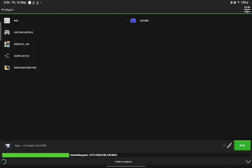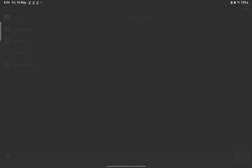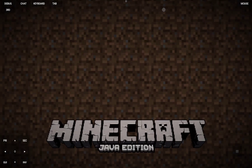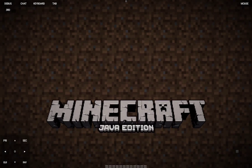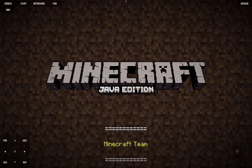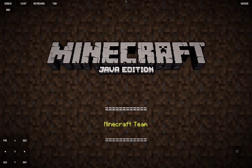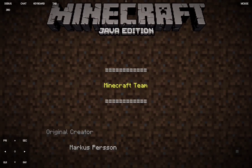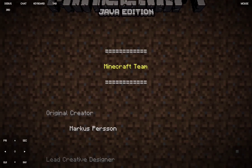Now press Play — it's going to take a bit of time, don't worry. Once we're in, we wait for it to load up. Minecraft Java Edition is now running — wait for the loading screen to finish.